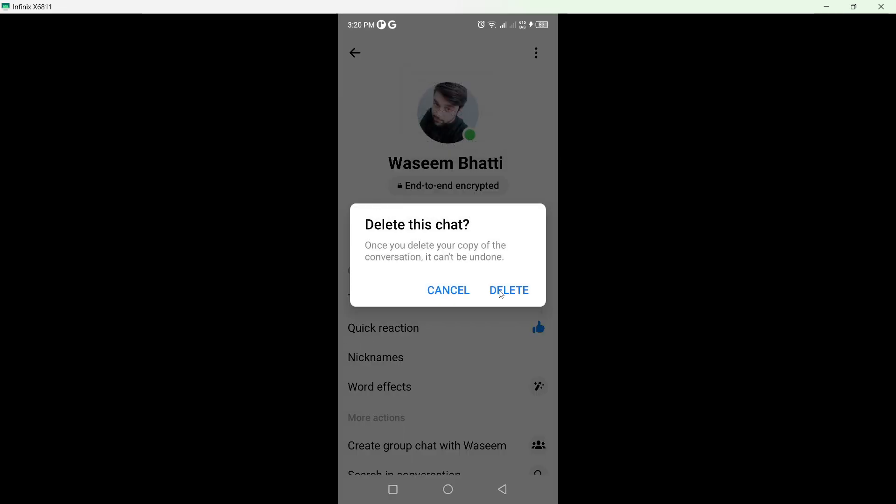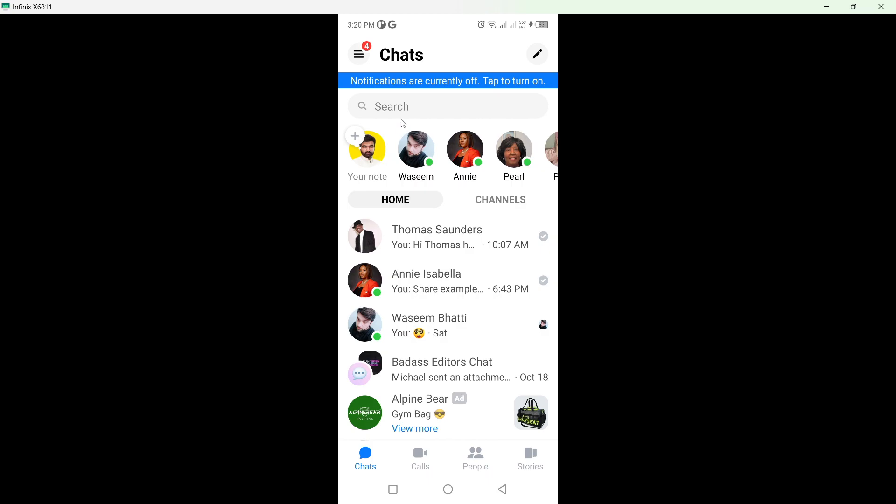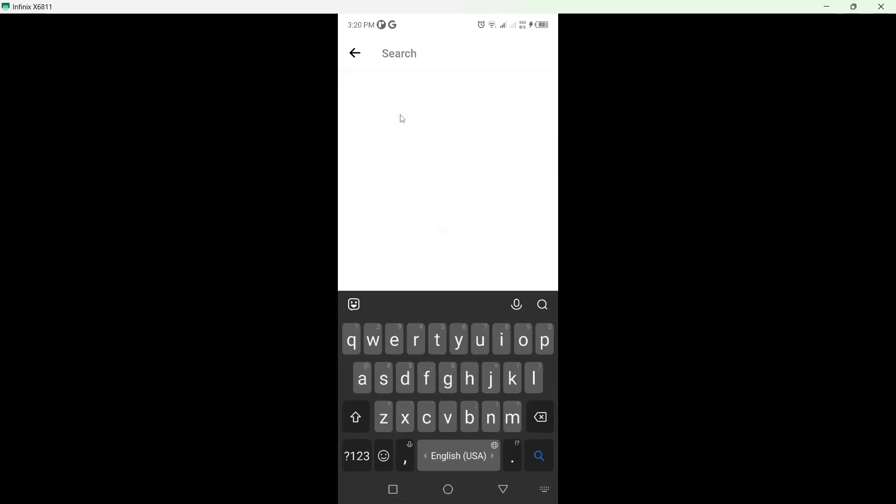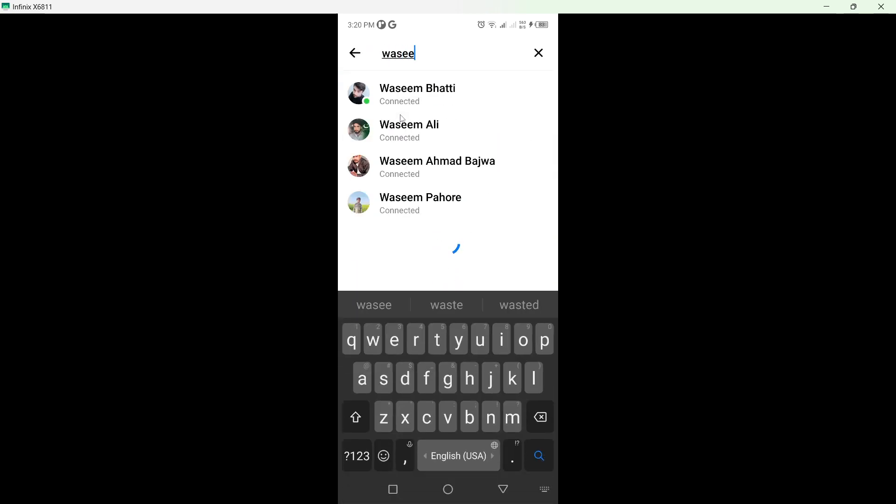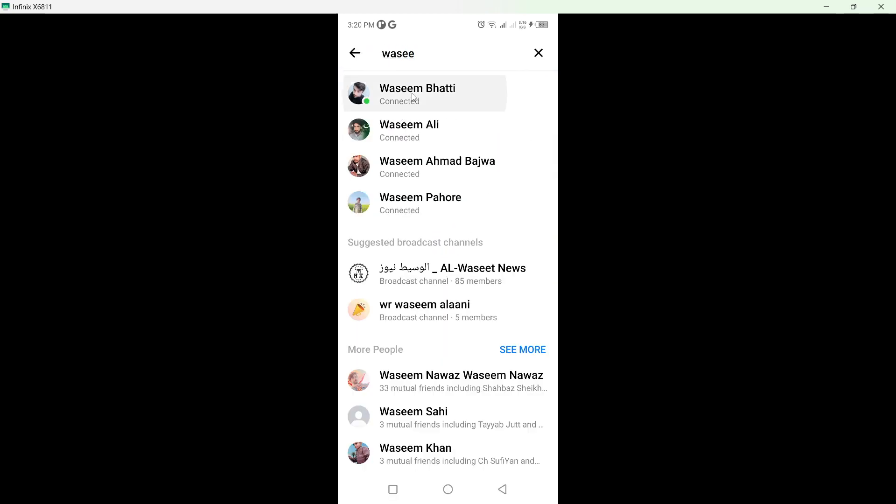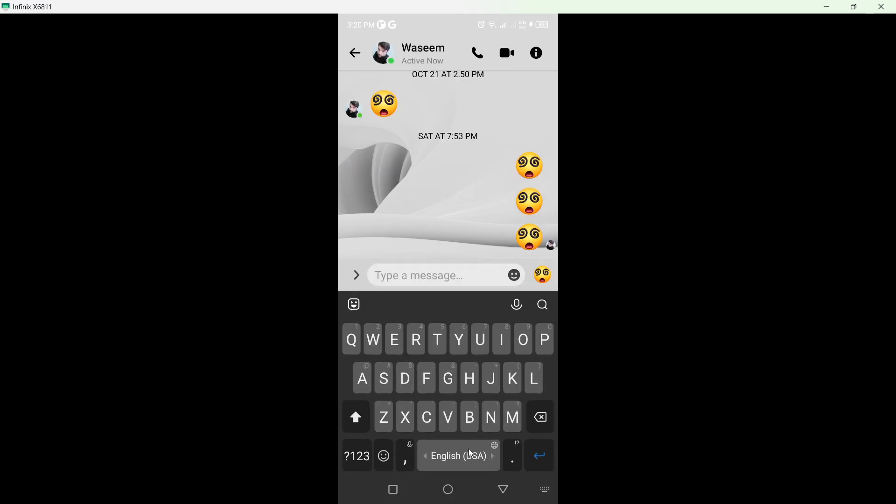Okay, so now the conversation is deleted. Let me show you - end-to-end encryption is now removed.